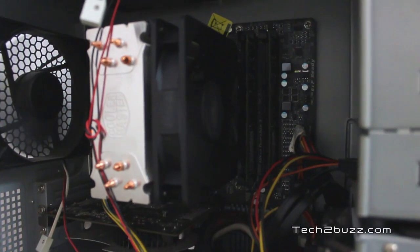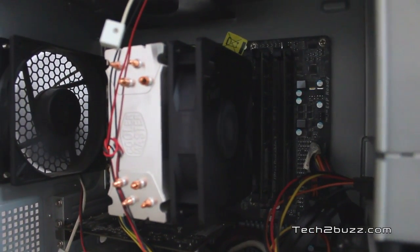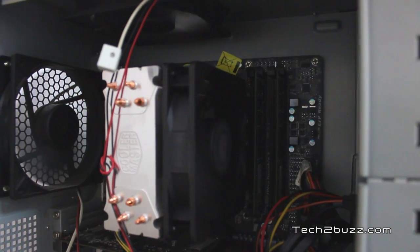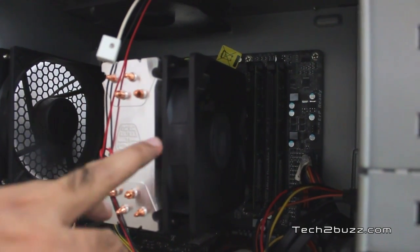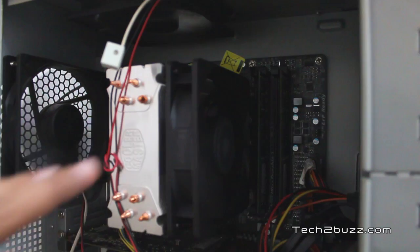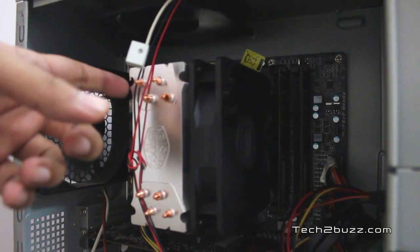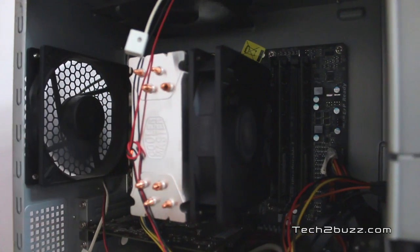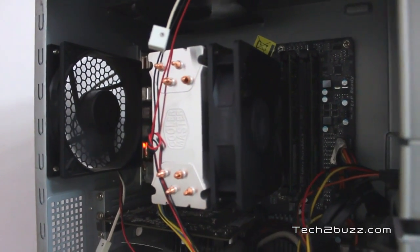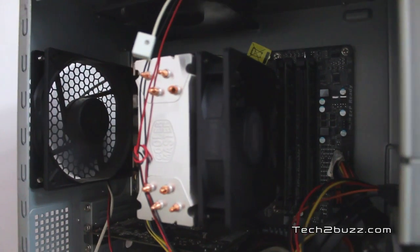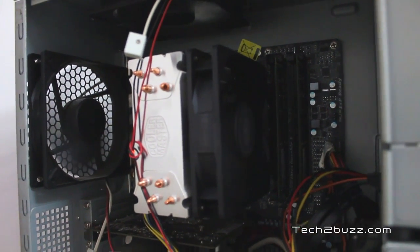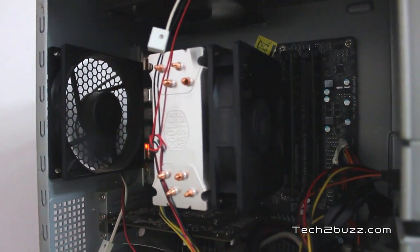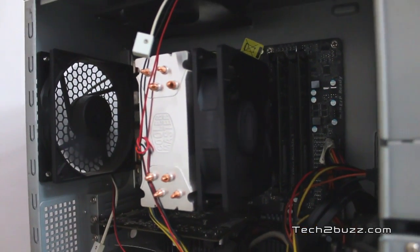So this is how it looks after installing the Hyper212. One fan was provided by Cooler Master and it's attached over here. You can also attach one more fan if you like over here. And to be frank as this cooler is really big, if you are planning to purchase the same, I suggest that you look at the dimensions of your cabinet before purchasing one.